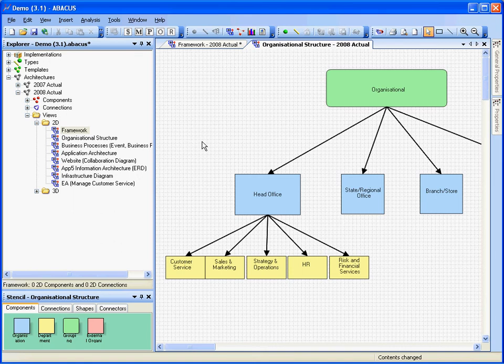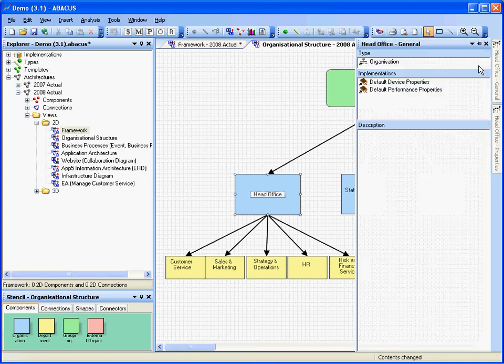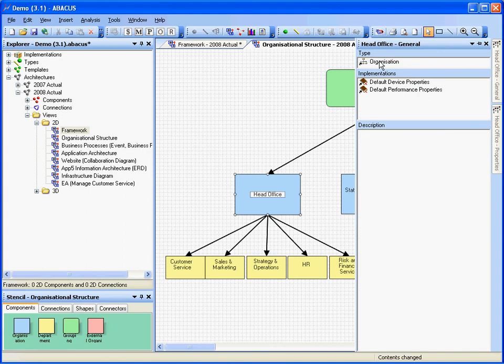So you can see that it's got a head office, regional office, branch and then various things underneath that. Now of course things are very strongly typed. So for example this head office here, it's not just a blue rectangle, it is defined as an organization type.